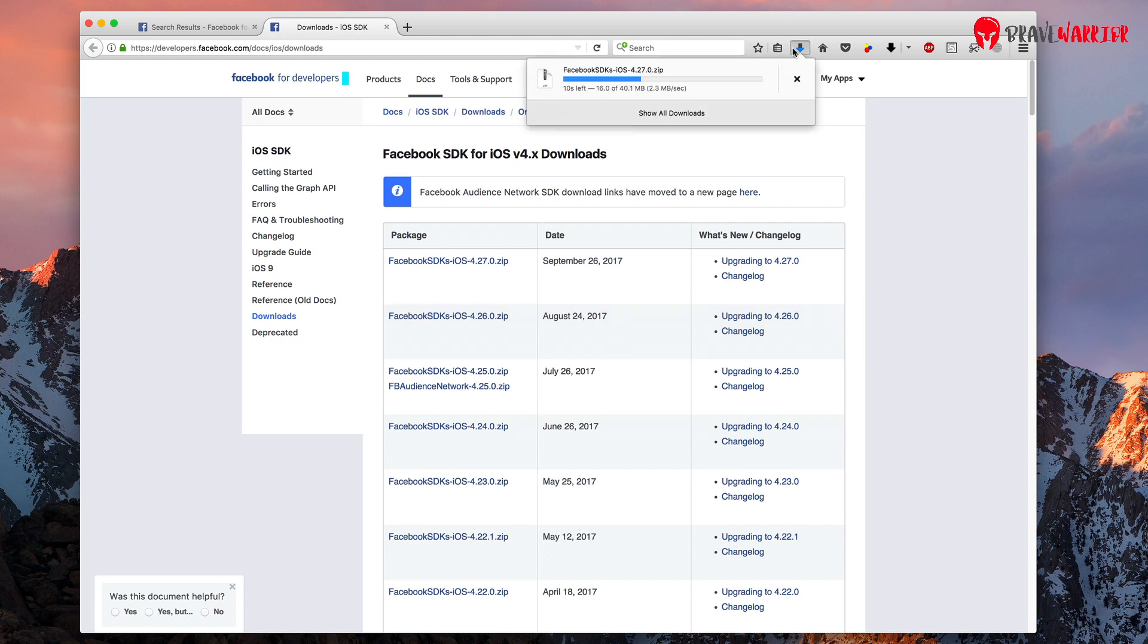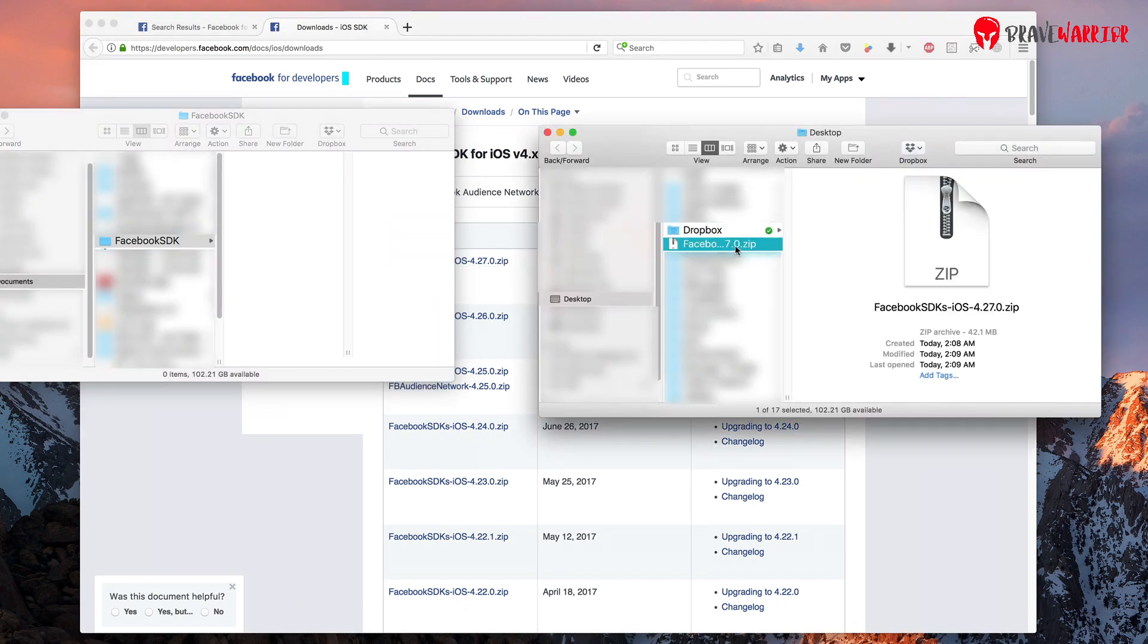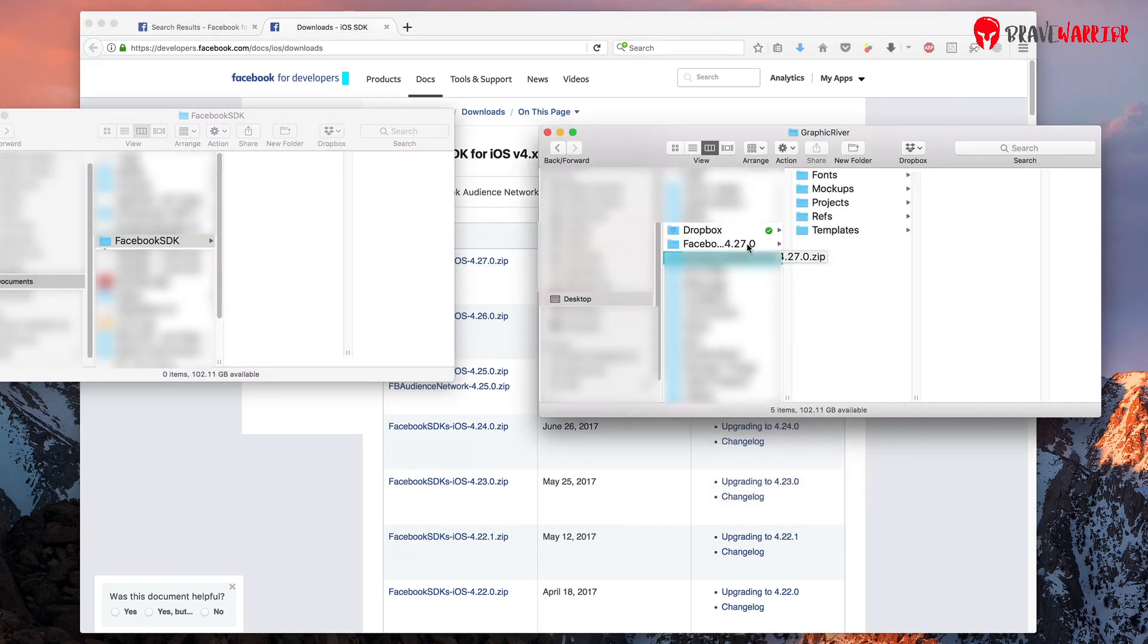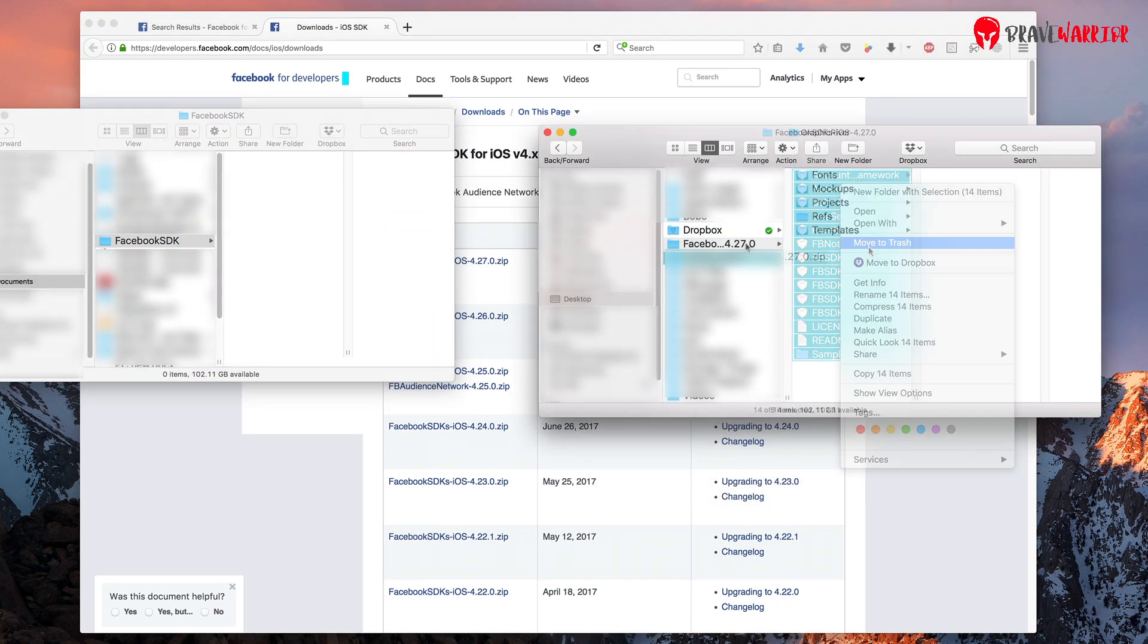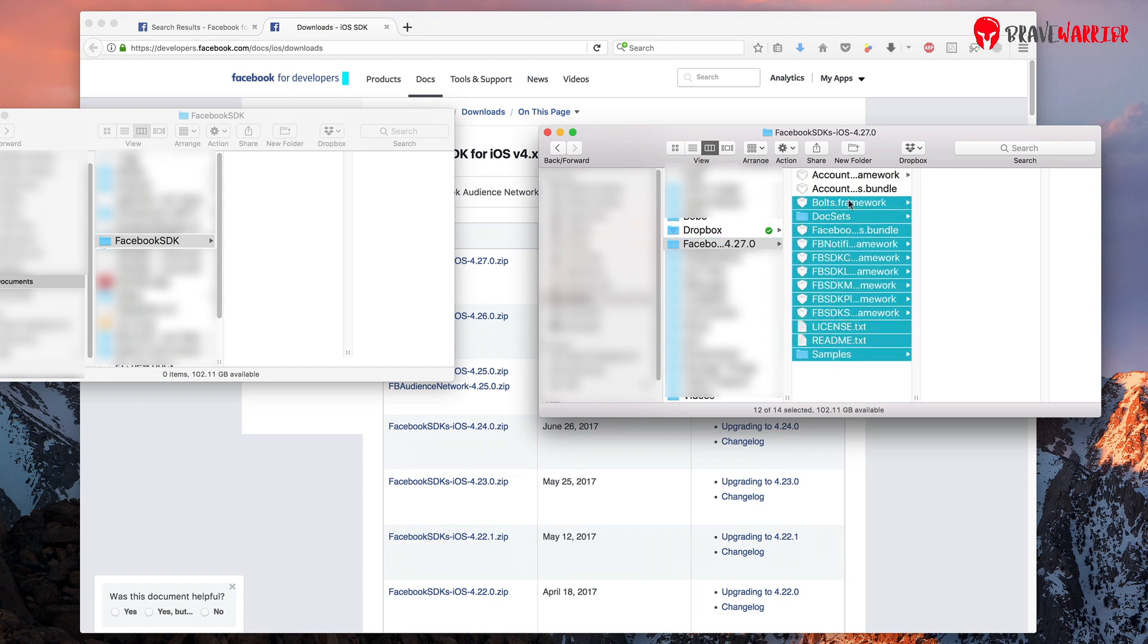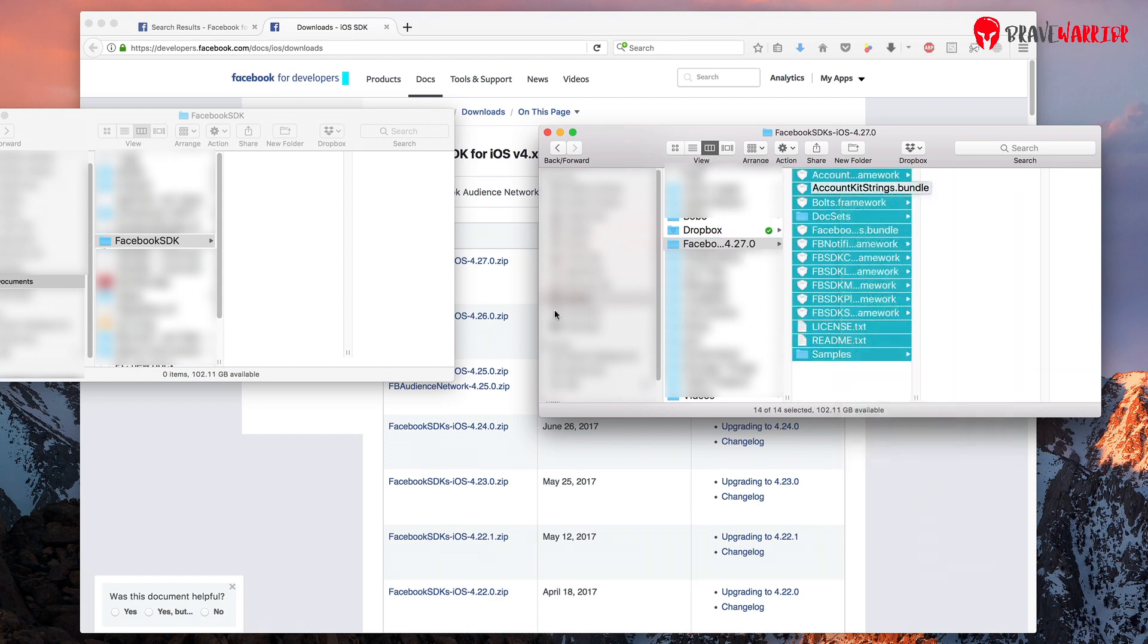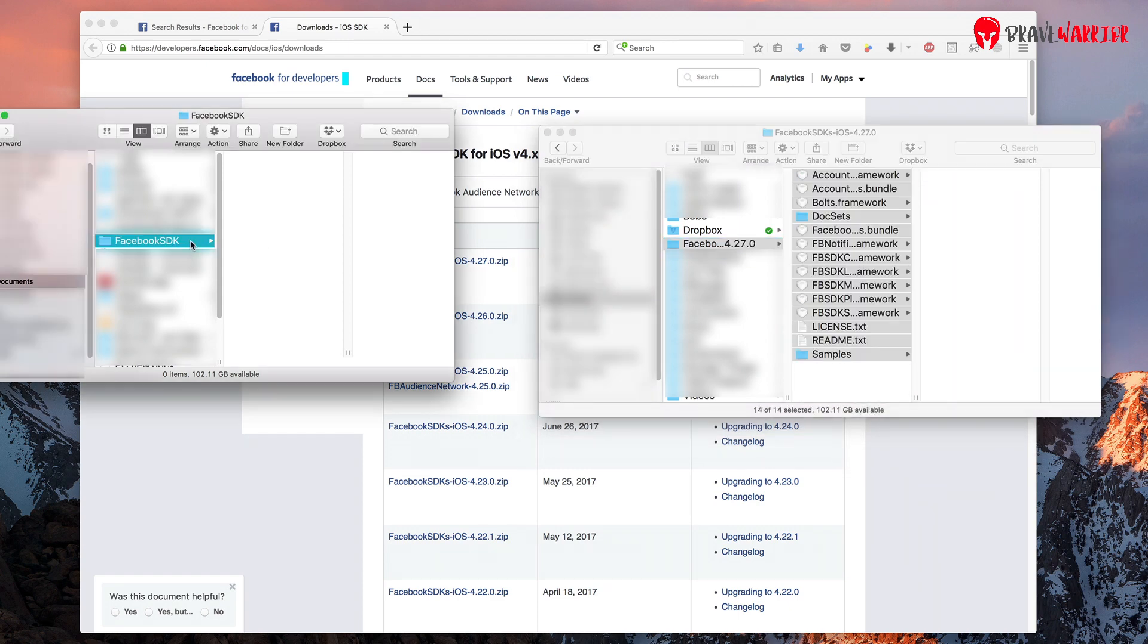Unzip the file you just downloaded. Now copy all the files from the folder and then paste it in your documents folder. You need to create a folder in your documents section as you see it here.